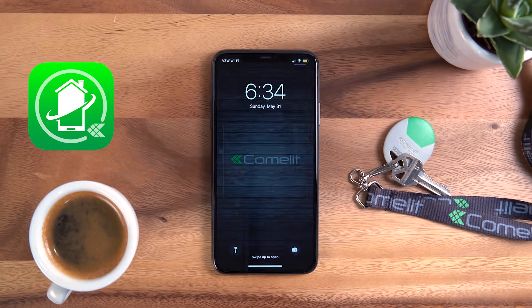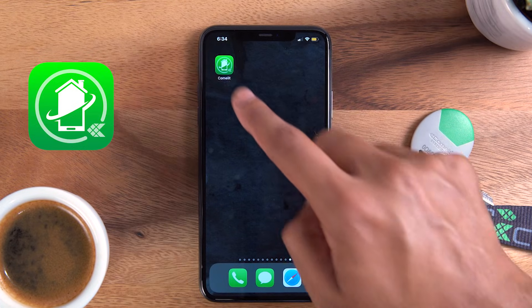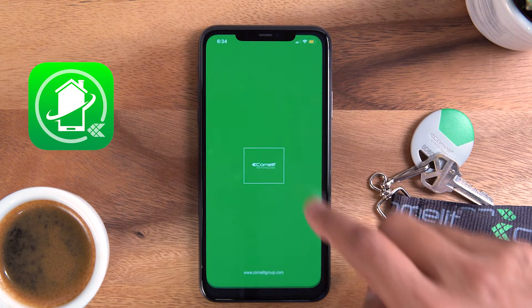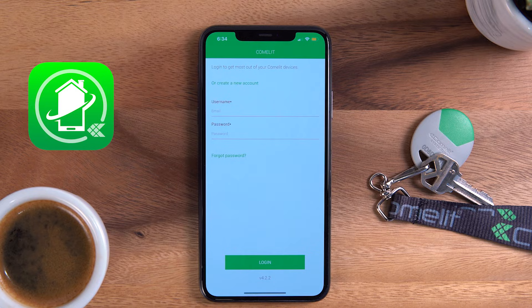Click on the Comlid app and you will see two options: set up a new account or sign in. If you are an existing user, please sign in using your email address and password you created.